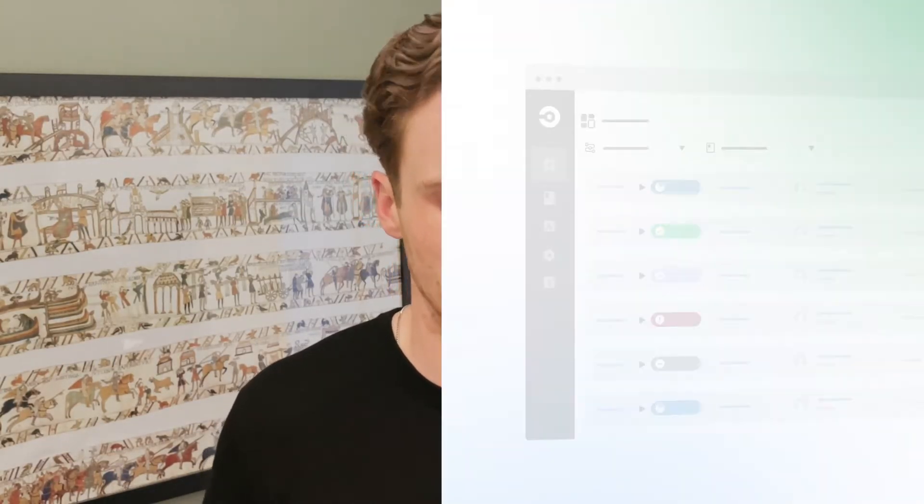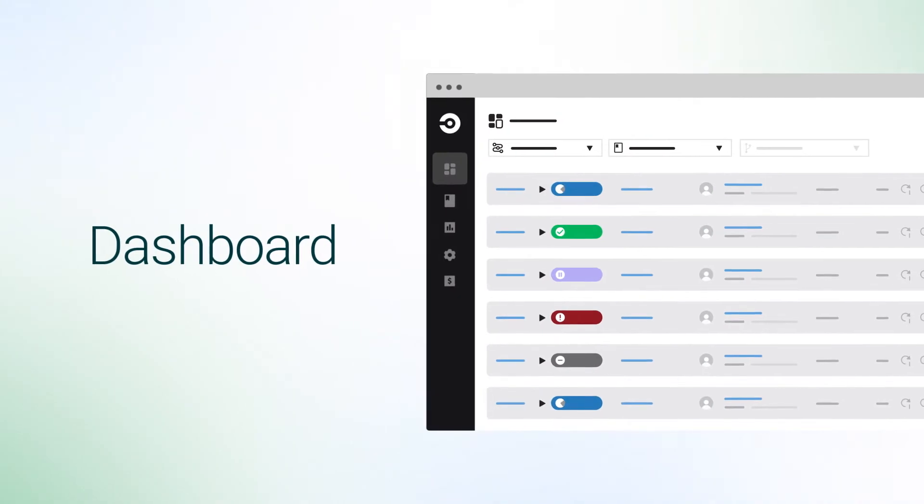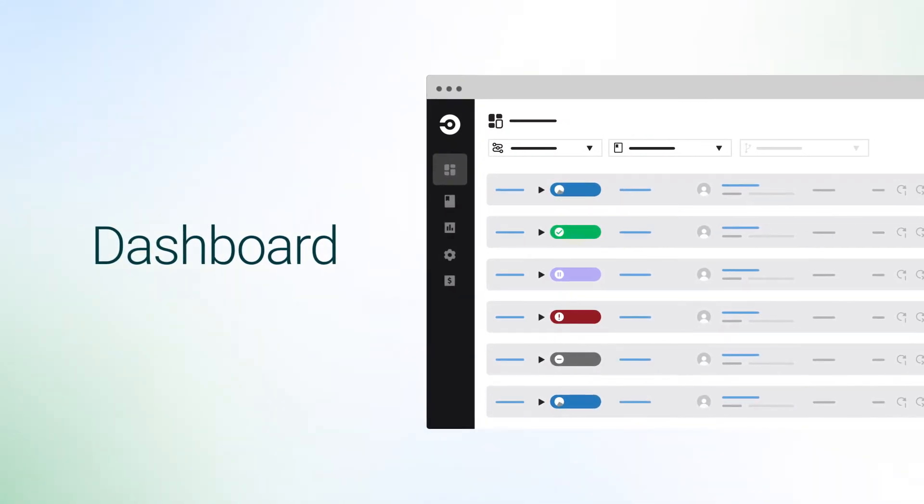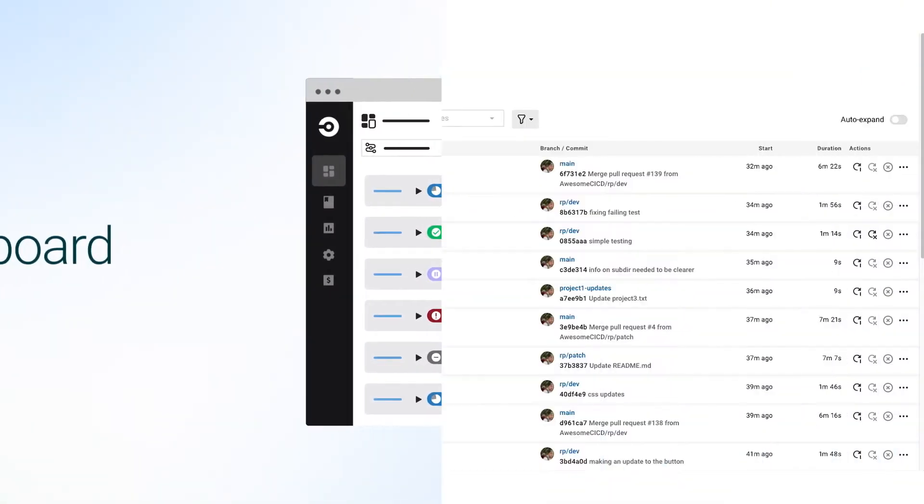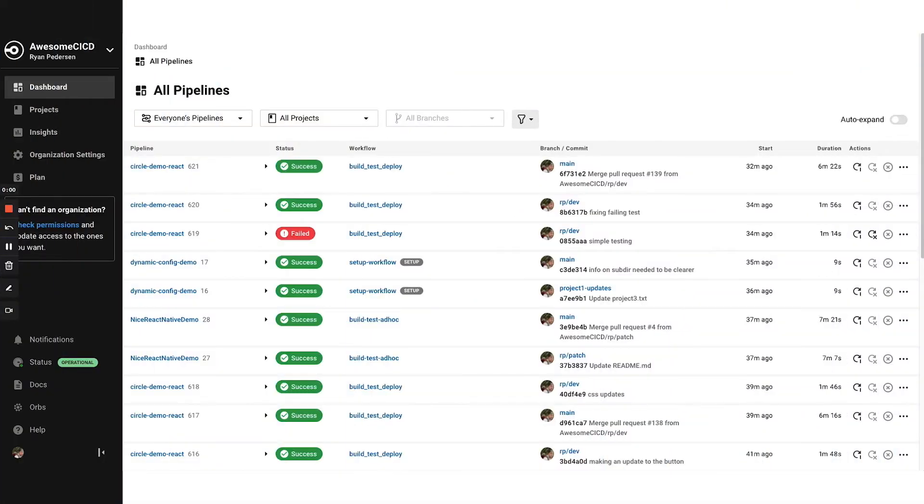Excellent. Now that we have covered the basics, let's get on to the demo. We are now in CircleCI. We're at the pipelines page. In terms of visibility around the work being done across the organization, the pipelines page is a great place to start. Provides a bird's eye view.